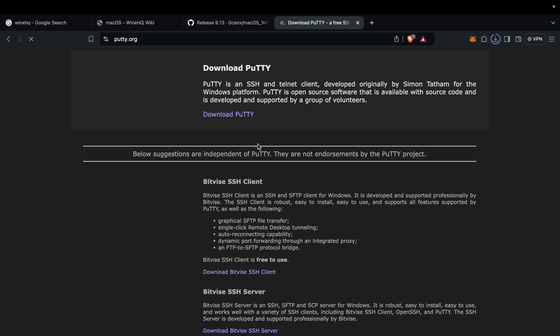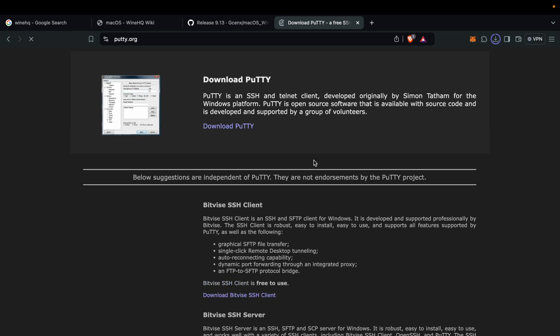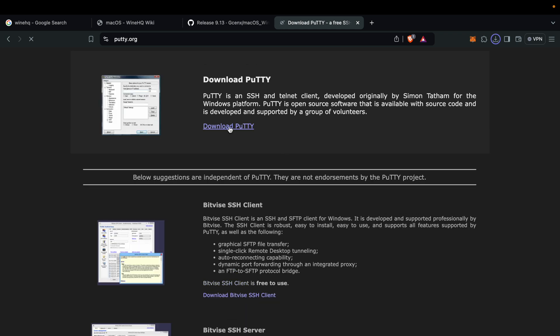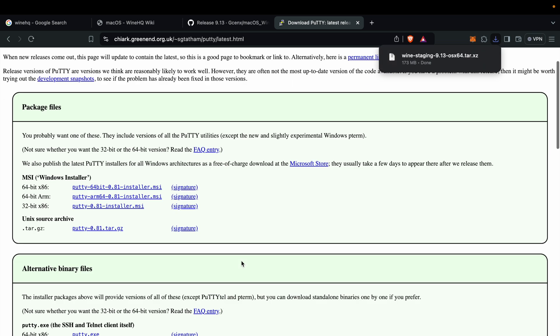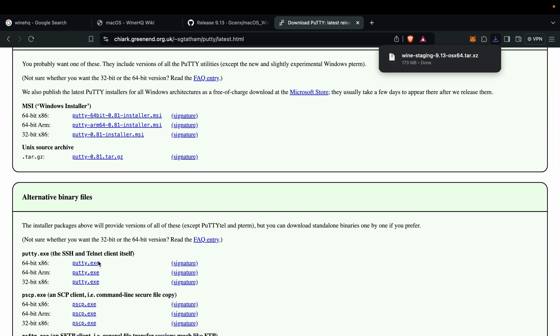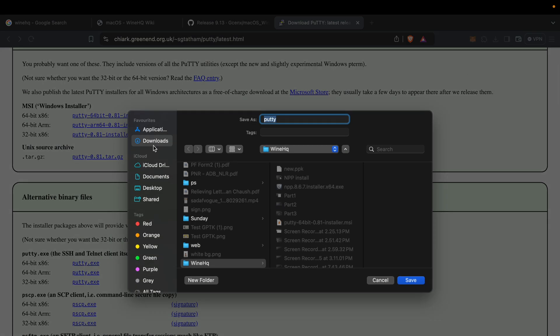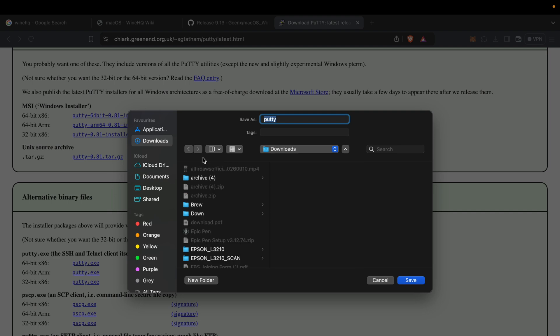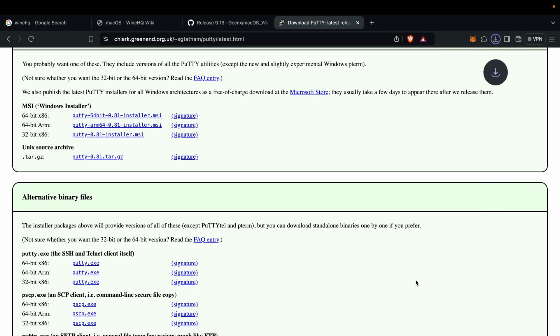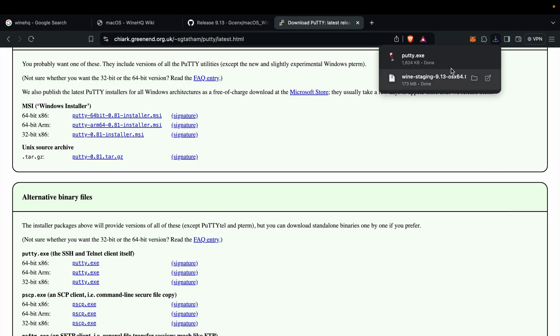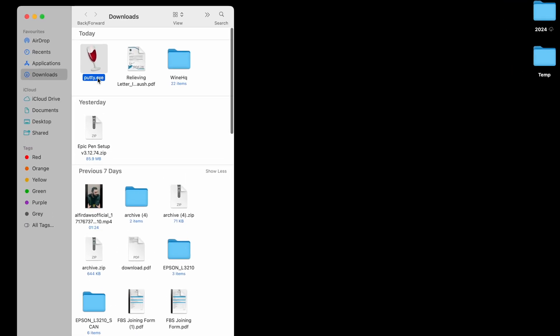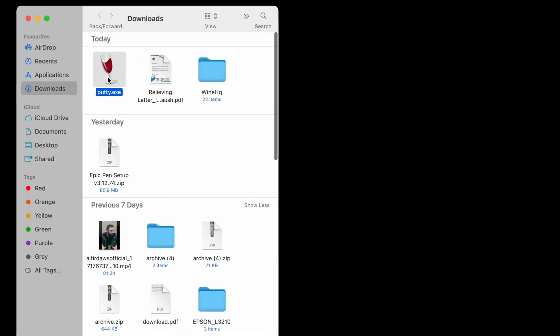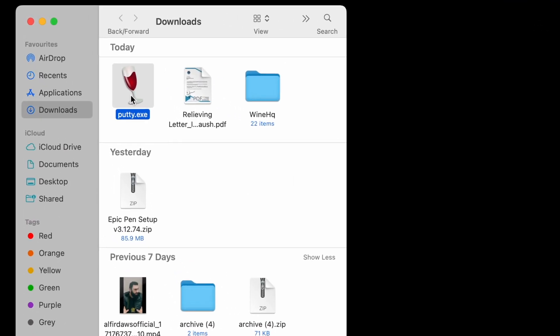We are going to install PuTTY. Make sure you will download putty.exe extension file. Both the links I will put in the video description.